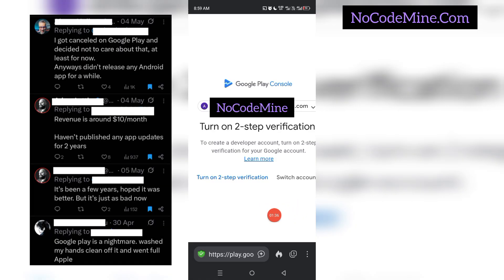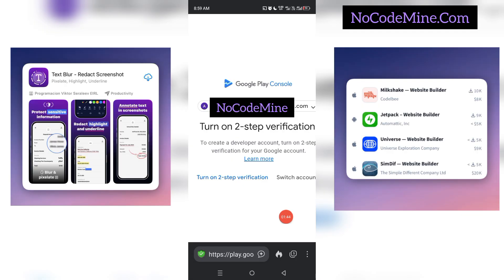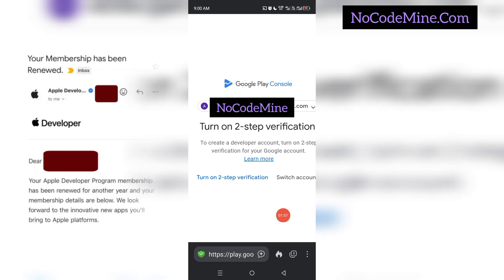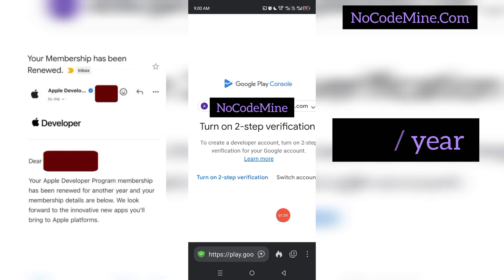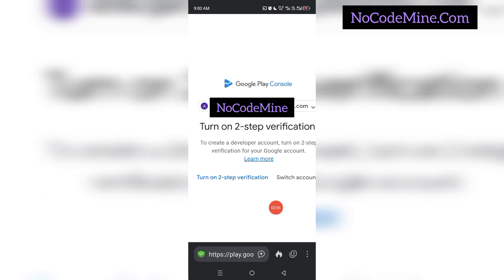The reason we encourage people to start with Google Play Store is because Google is quite affordable — it's a one-time fee of $25, and you don't have to pay again. But Apple App Store comes with a yearly recurring fee of $99 every single year. So if you make an Apple developer account payment today, next year by this time you're still going to make the same $99 payment.